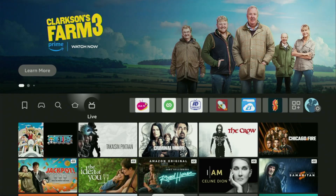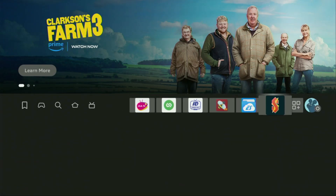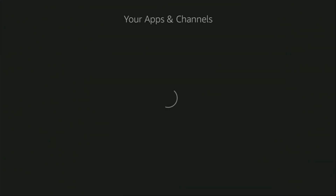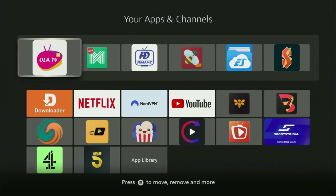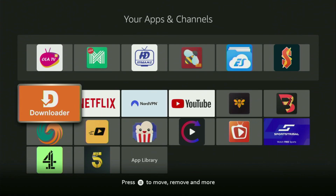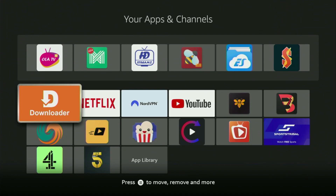Now go to the list of apps on your device — you'll find Downloader there, set up and ready to use. But before actually using Downloader, there's one more thing I always recommend doing.